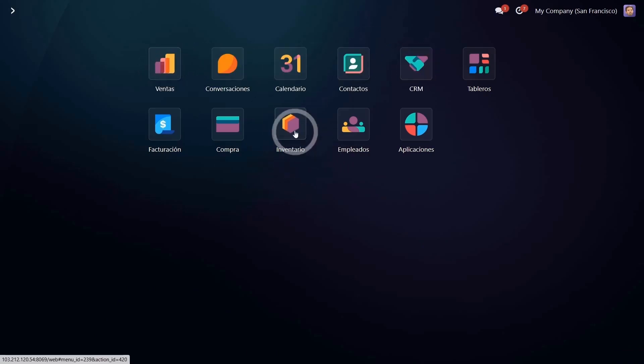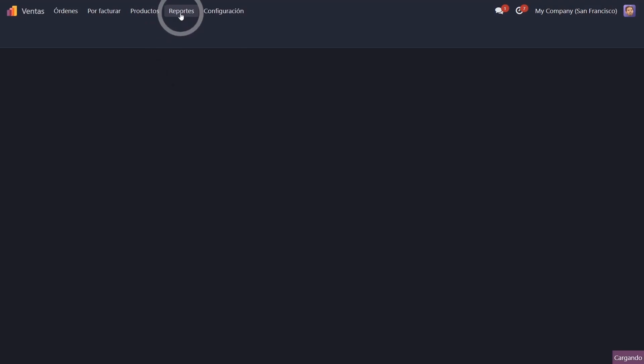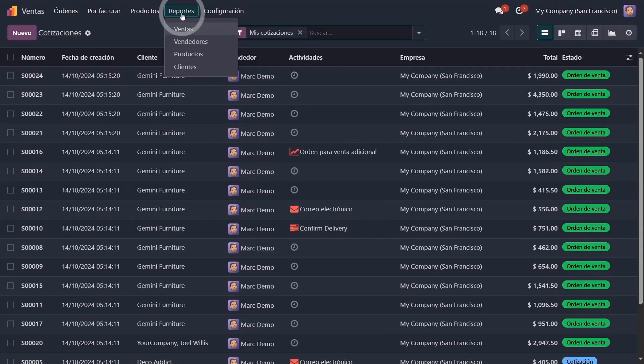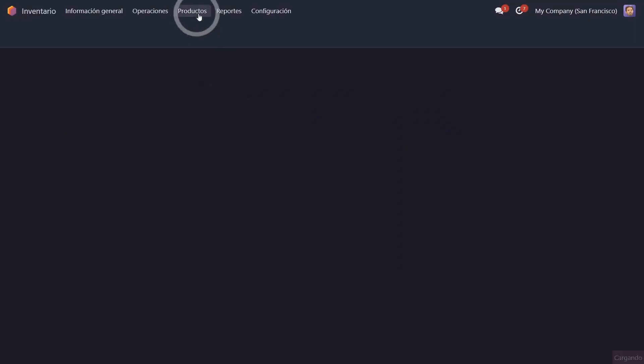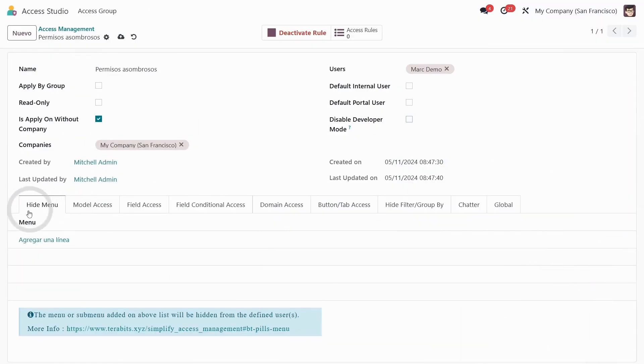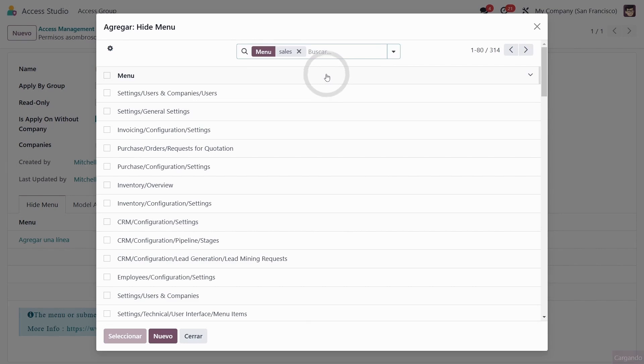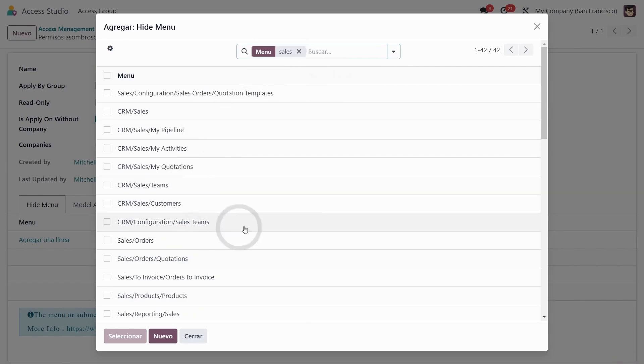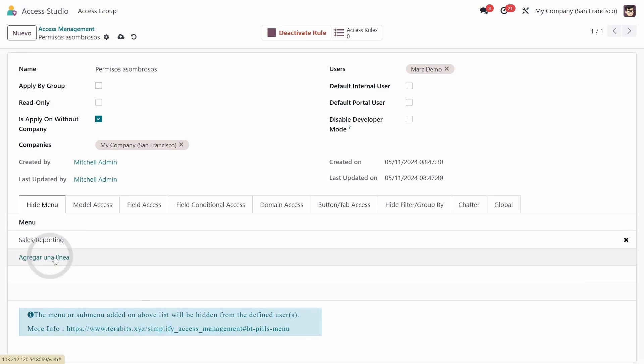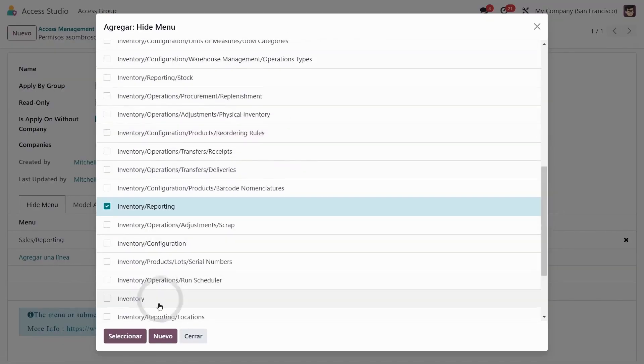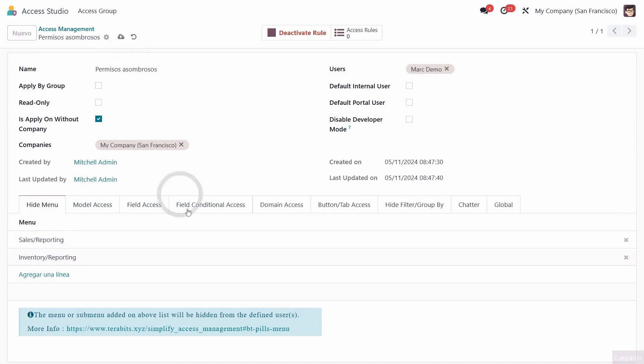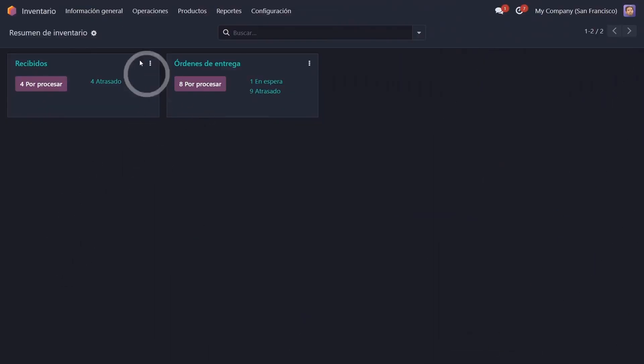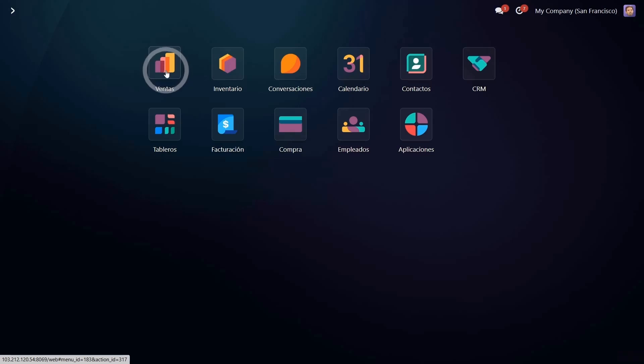Now what we are going to hide in the module, especially in sales and inventory, is that in the sales module we will hide this report and in the inventory module as well, both report menus. So here where it says hide menu, we're going to look for sale and we're going to hide the one that says reporting. We're going to select it and then inventory, we're also going to hide this one. We're going to hide these two menus in sales and inventory. Let's refresh this tab. Indeed, the menu for reports has disappeared and in sales as well.